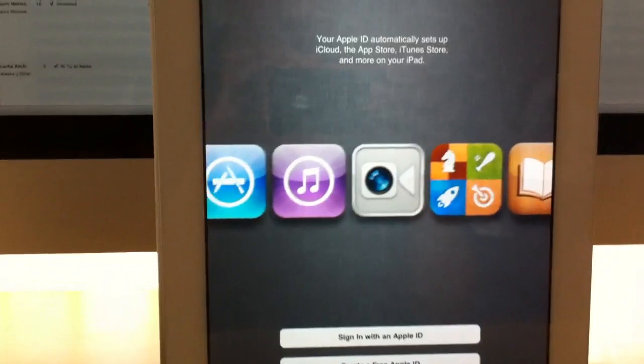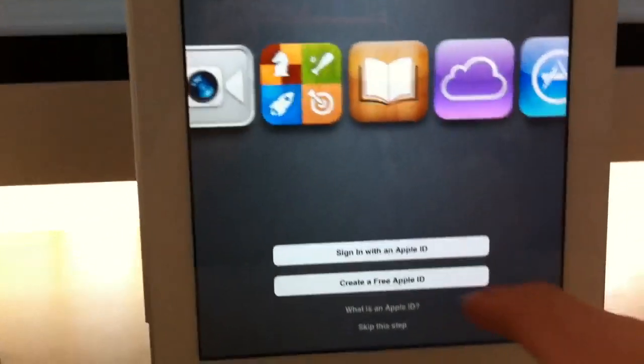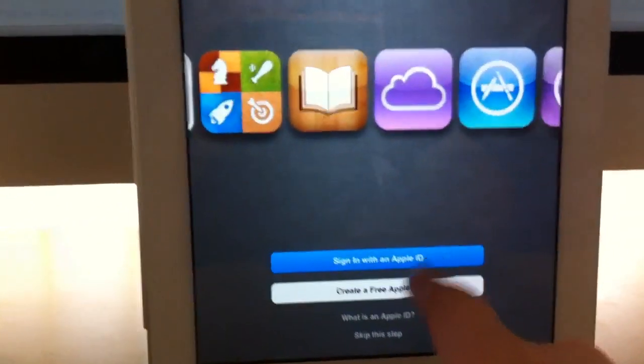Then it asks you to log in so you can use iCloud, so I'll sign in with my Apple ID.